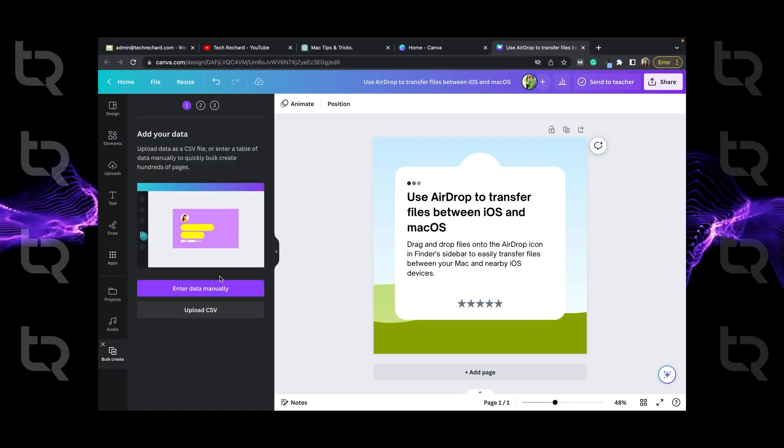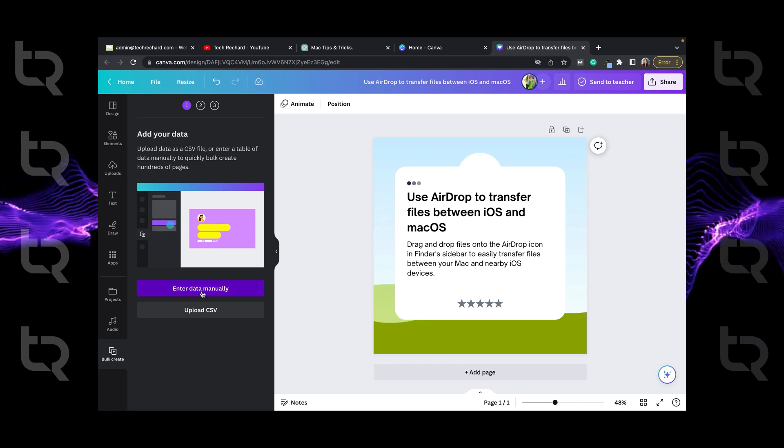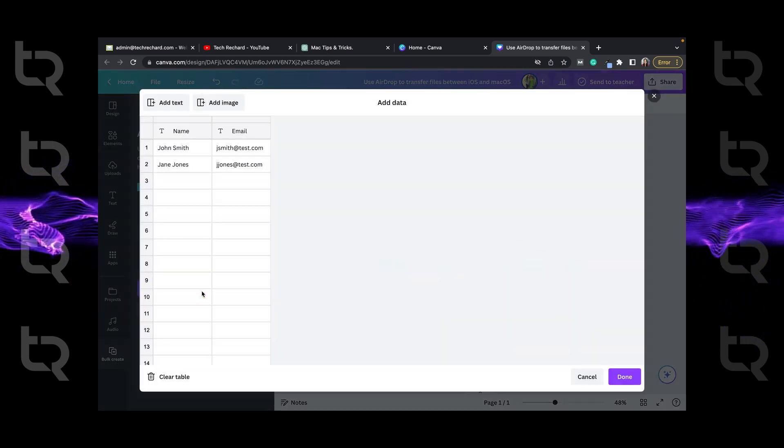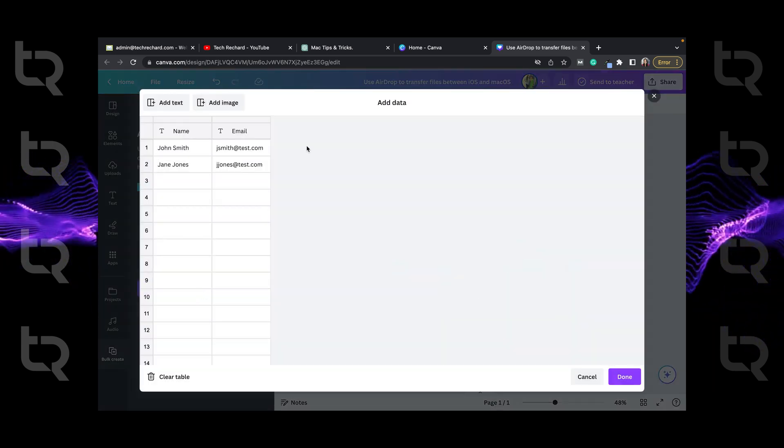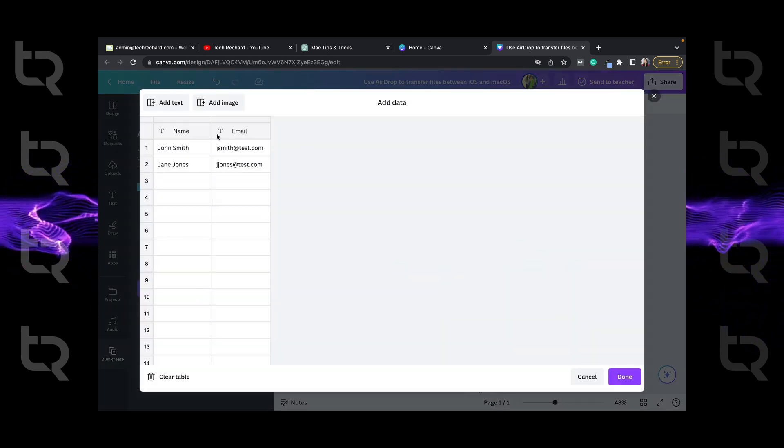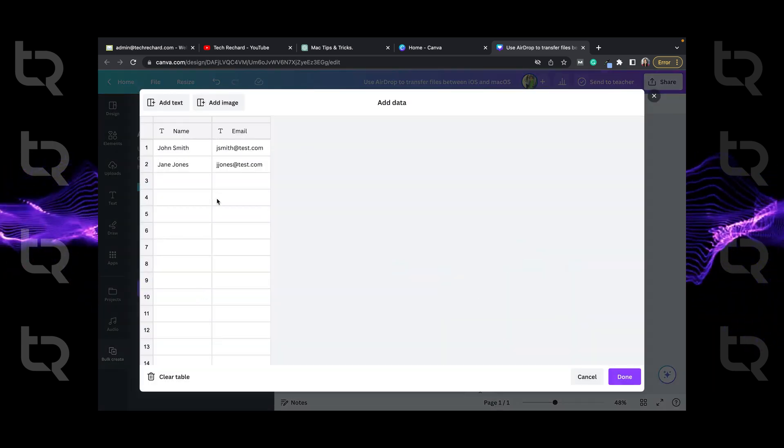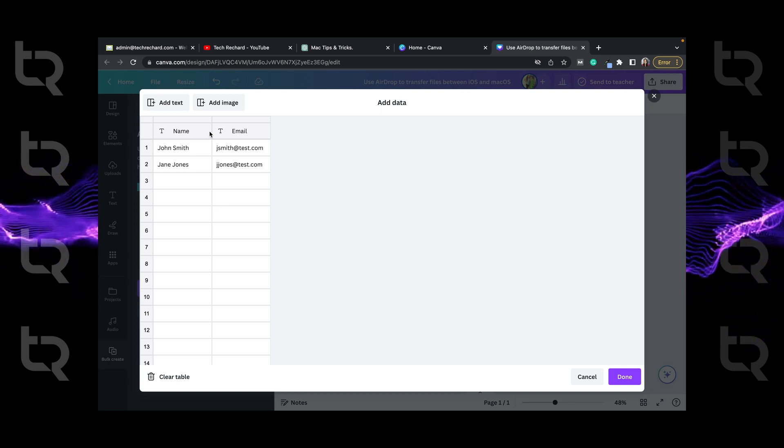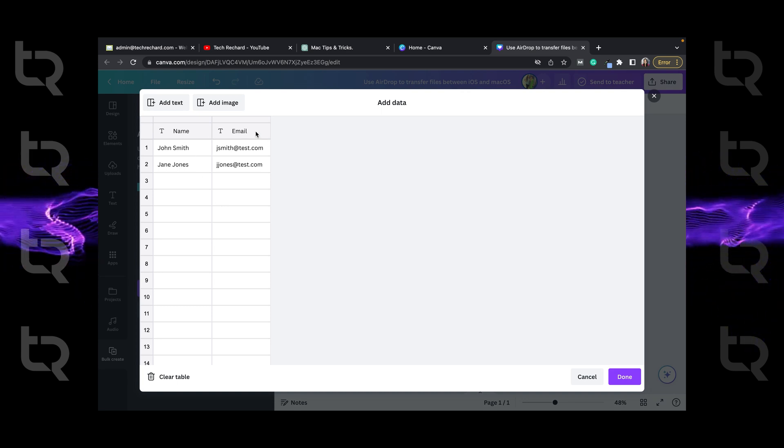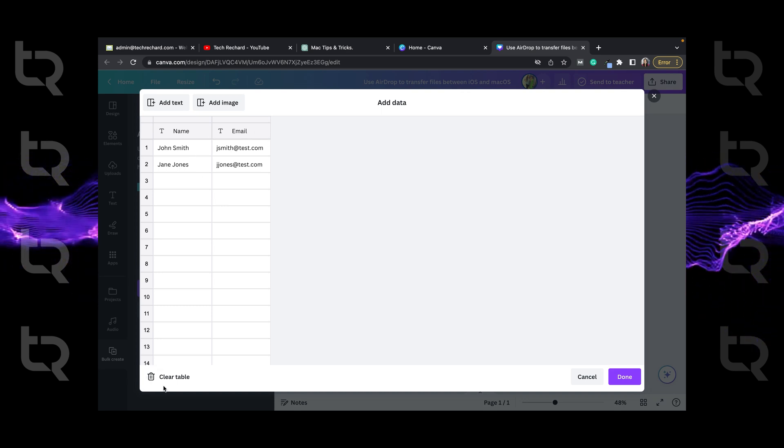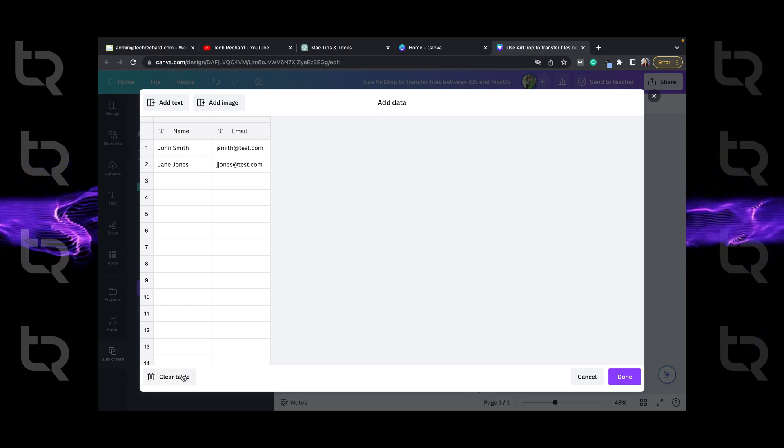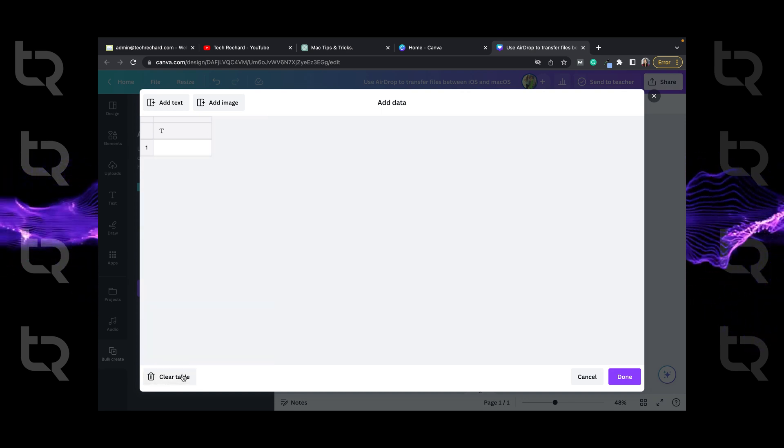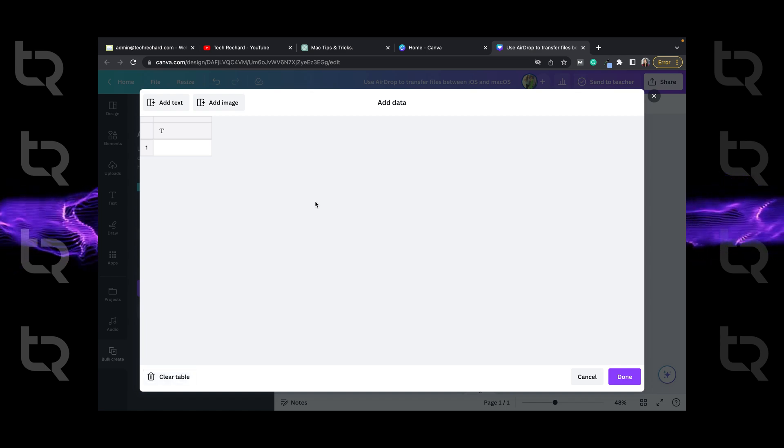Now if you have XLS file, you can use CSV option or enter data manually. So here we will be entering data manually. Now click on the clear table at the bottom.